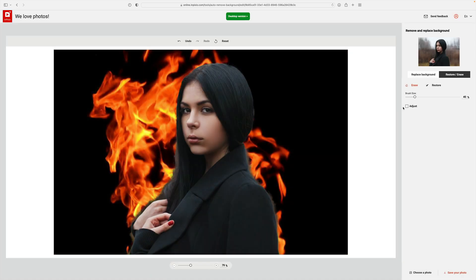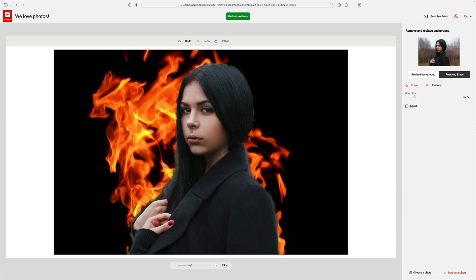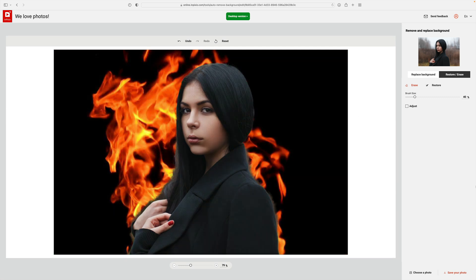Okay. It did okay on her hair. Maybe a little bit more here, but it messed up over here. This was perfect before. Now it kind of messed that up. So it, I guess, re-evaluates the entire image when you do any restorations or erasing.